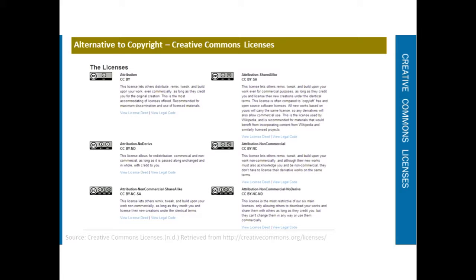The attribution non-diverse license allows redistribution, commercial and non-commercial, as long as it's passed along unchanged and in whole, with credit to you, the creator. The attribution non-commercial share-alike license lets others remix, tweak, and build upon your work non-commercially, as long as they credit you and license their new creations under the same identical terms.